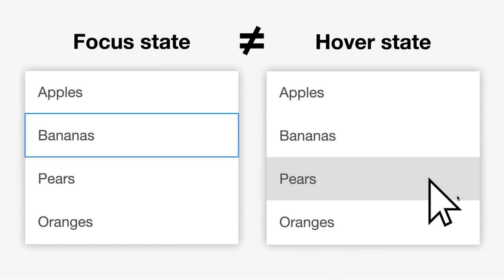A common misunderstanding is that the focus state is the same as the hover state. It really isn't. They are completely separate concepts. Implementing one does not give you the other, and there's no reason why they have to be styled in the same way. In fact, there are many reasons why they shouldn't be styled in the same way.